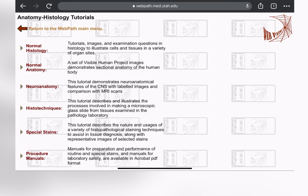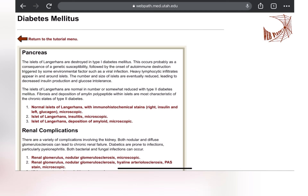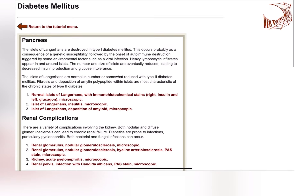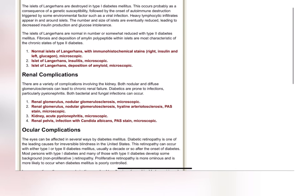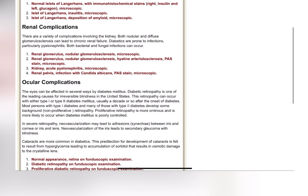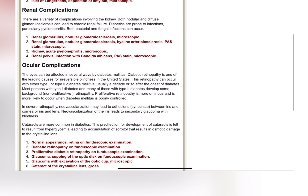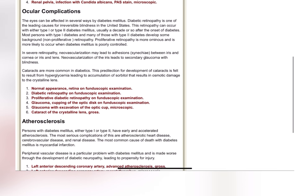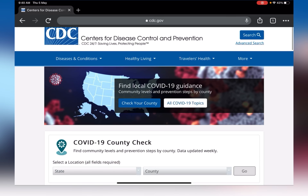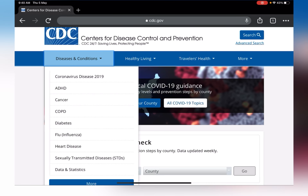Look at this portion — anatomy and histology tutorials. You can see normal histology, anatomy, and neuroanatomy. I clicked on diabetes mellitus and look what I found — the complete description on diabetes mellitus. The fourth site is CDC, which stands for Center for Disease Control and Prevention.